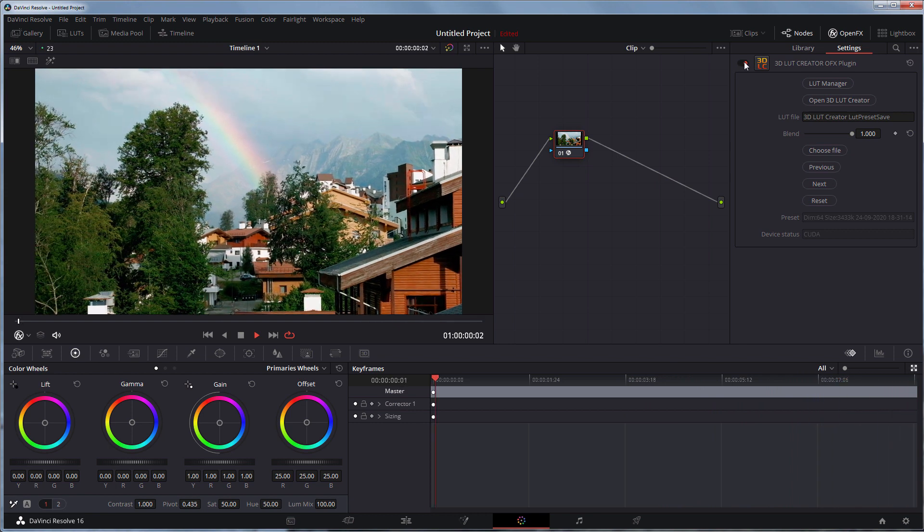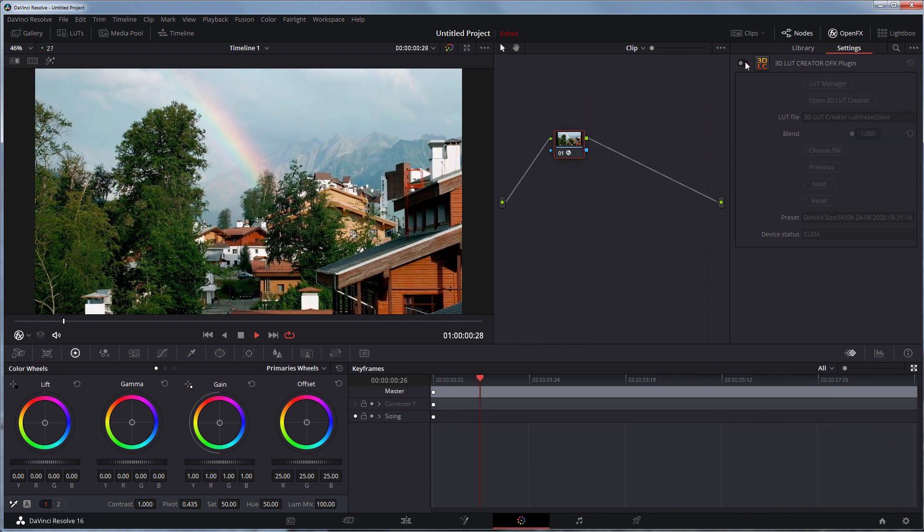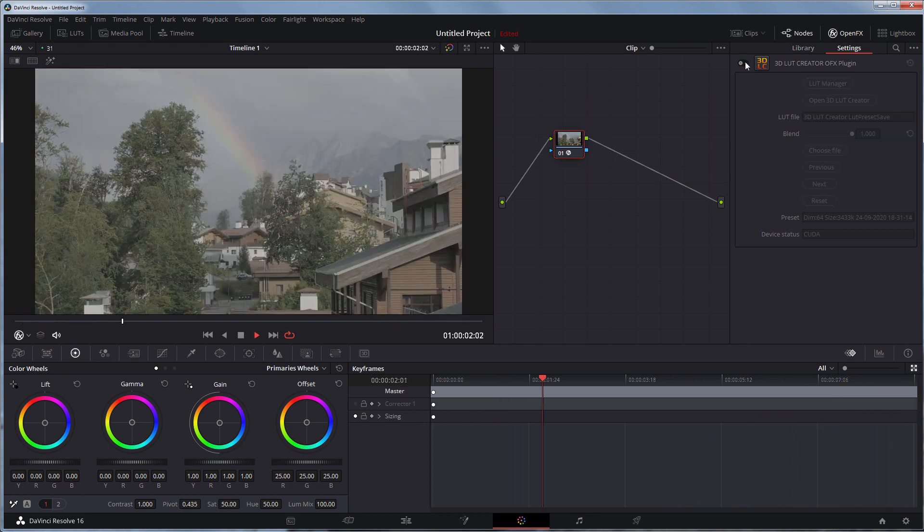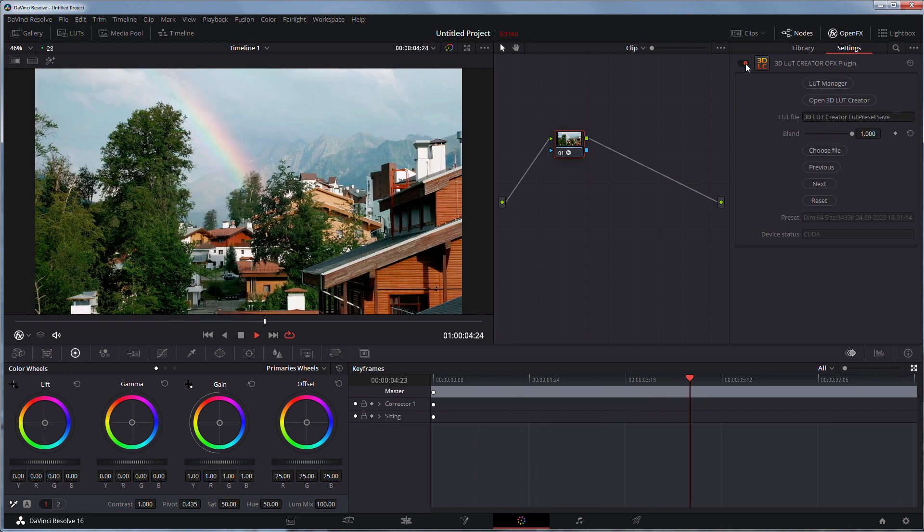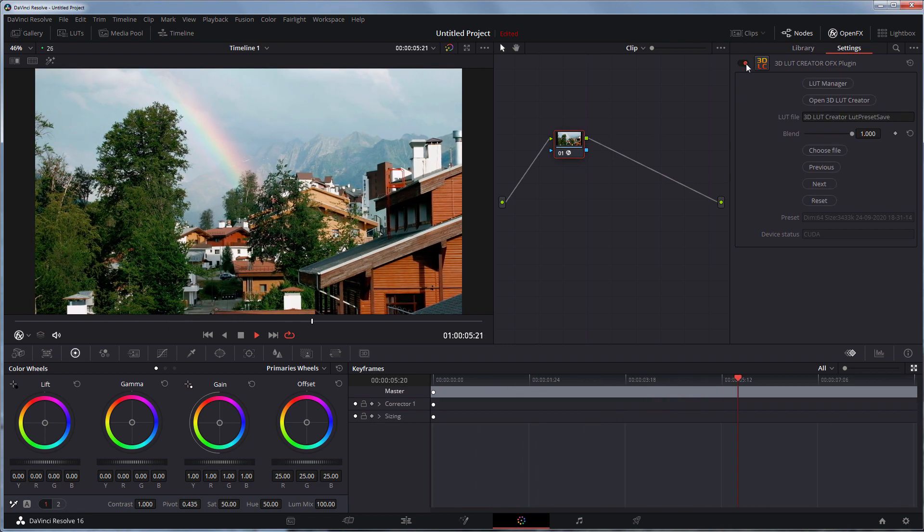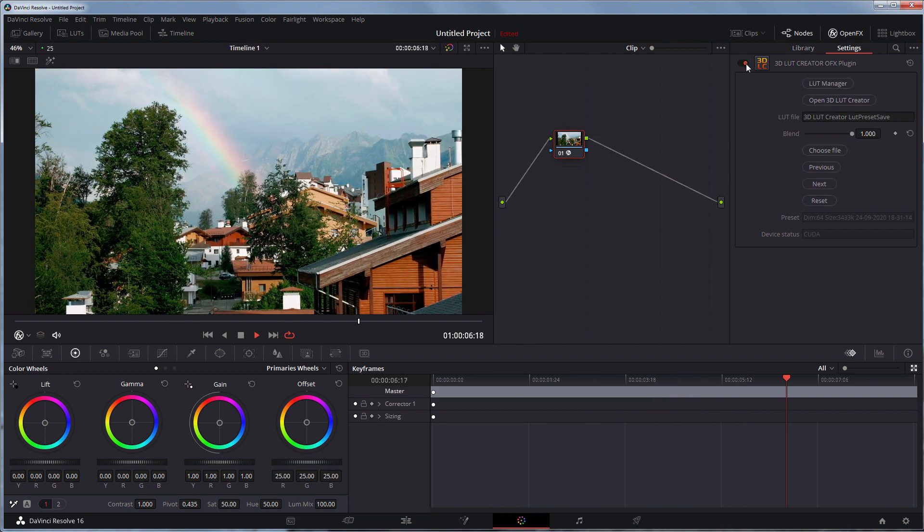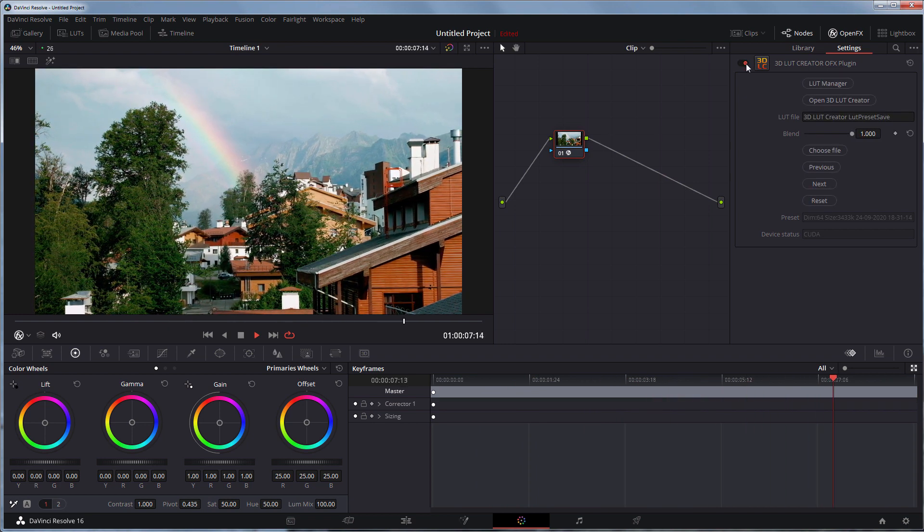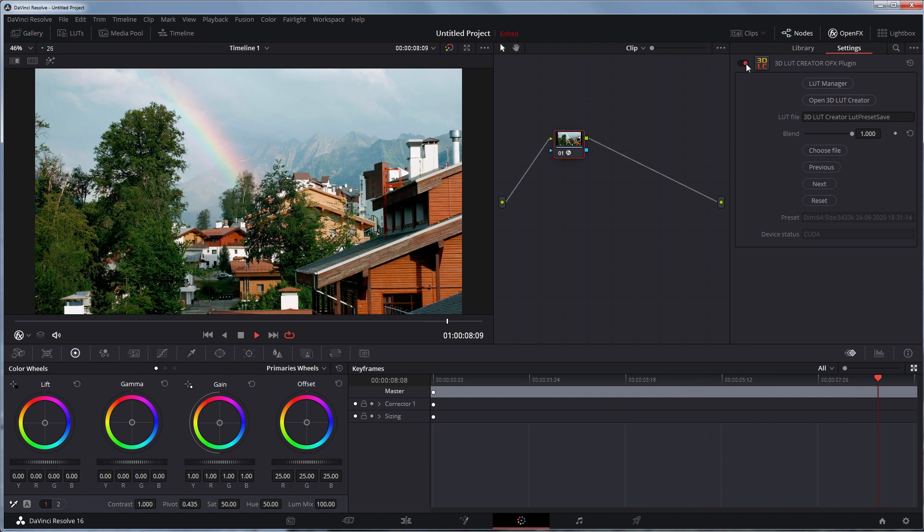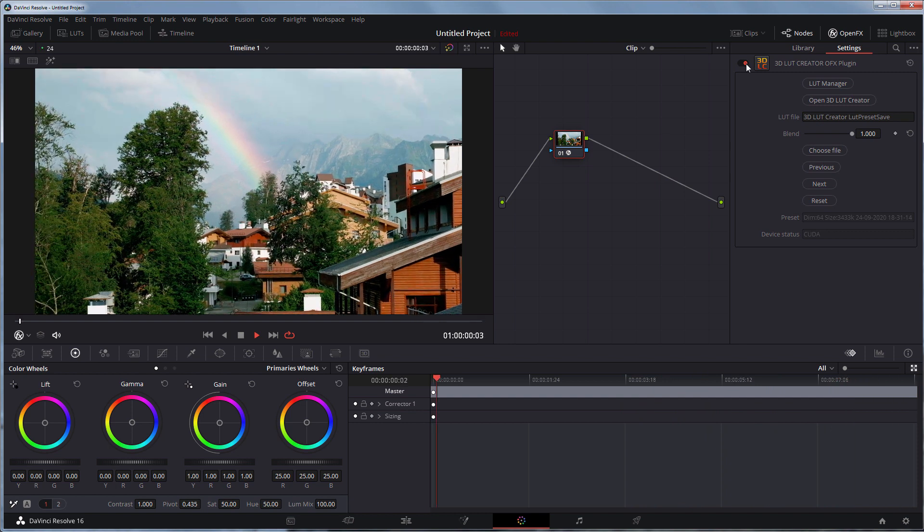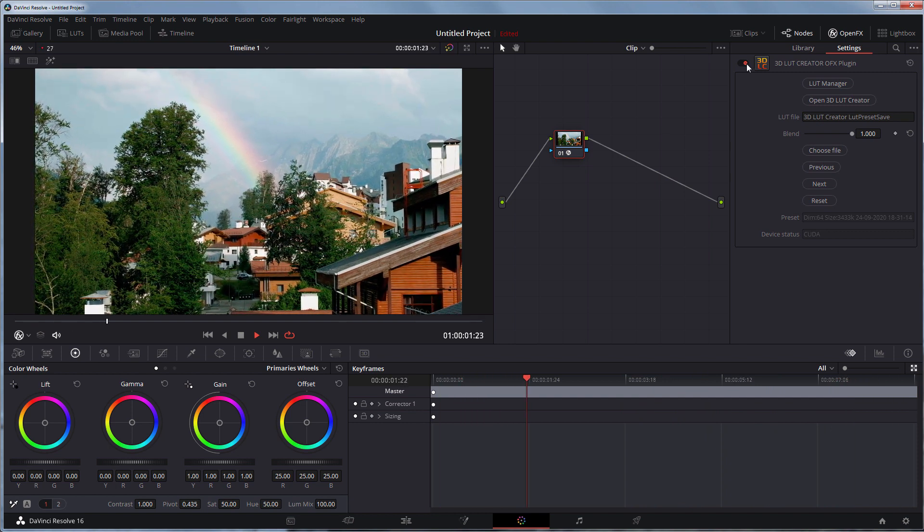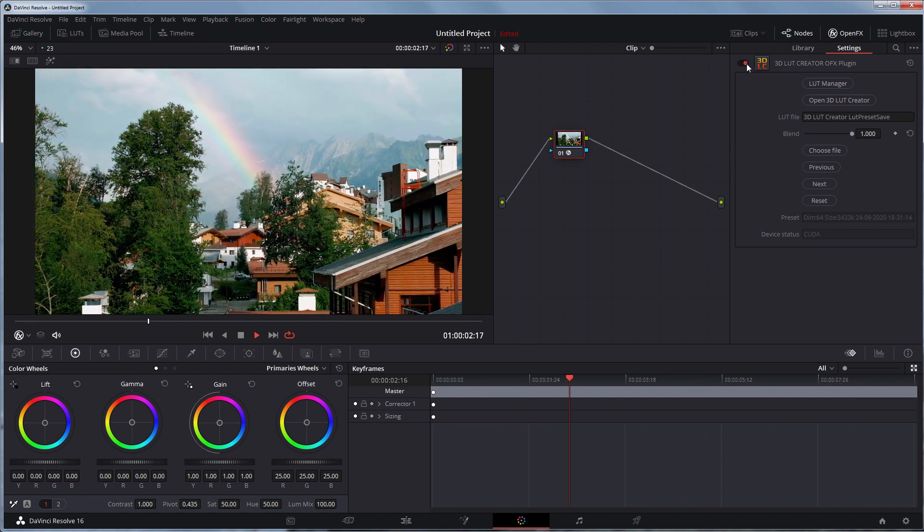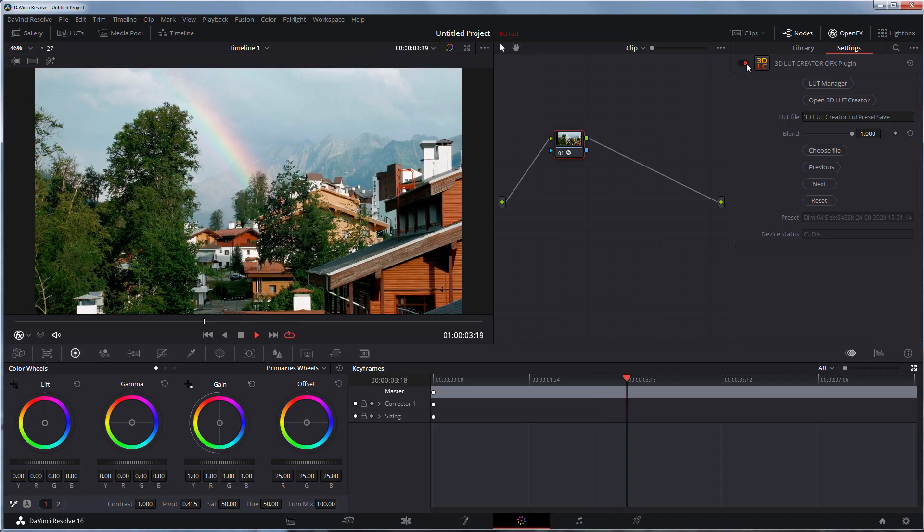Once again, here's a video before, and here is after color grading in 3D LUT. That's all. I hope you enjoyed this video. Like and subscribe to the channel. Bye everyone!